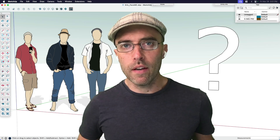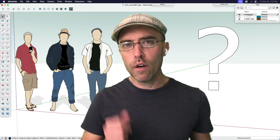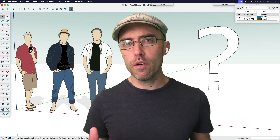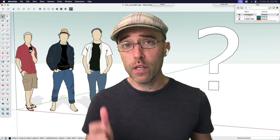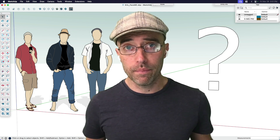Hey everybody, Eric here, and today I'm going to need your help picking out an image that I'm going to use for my 2024 scale figure.